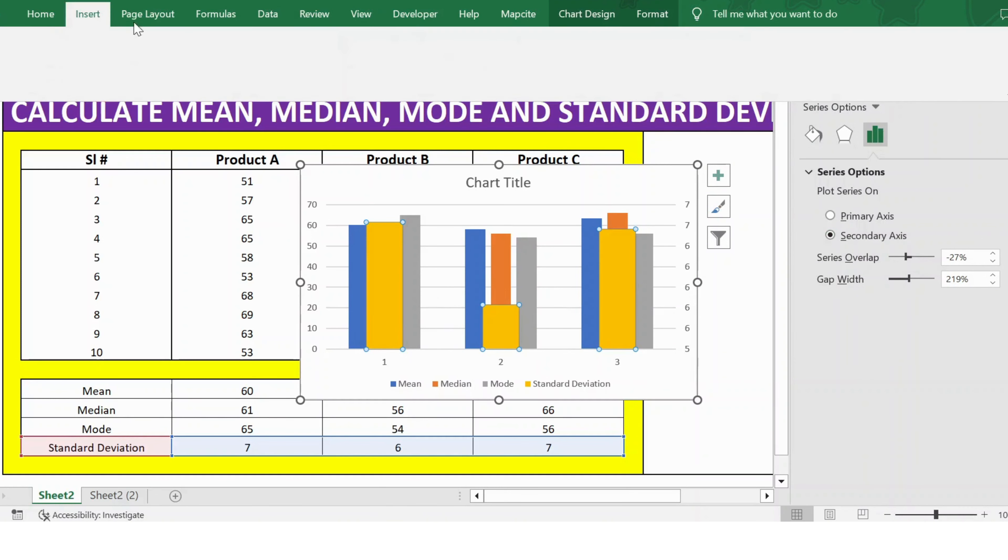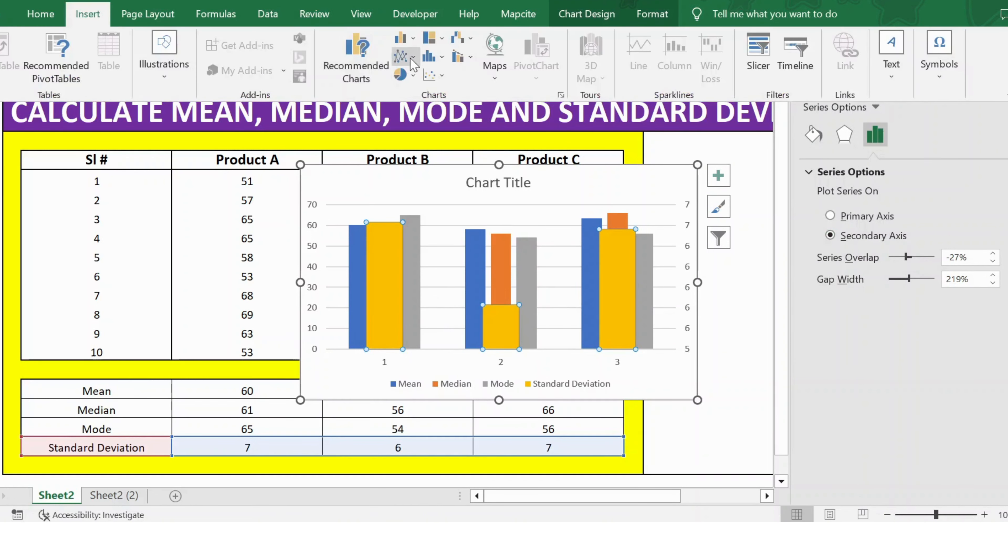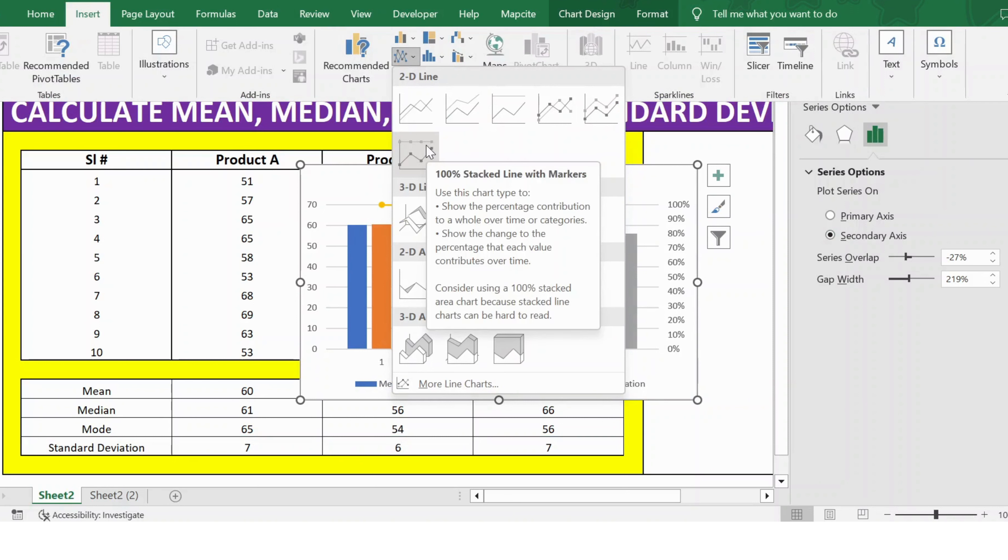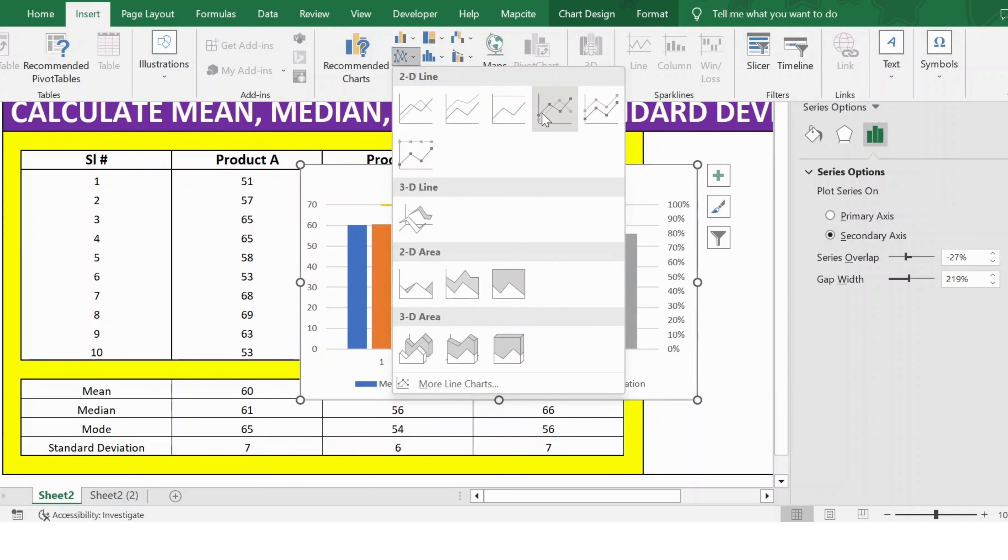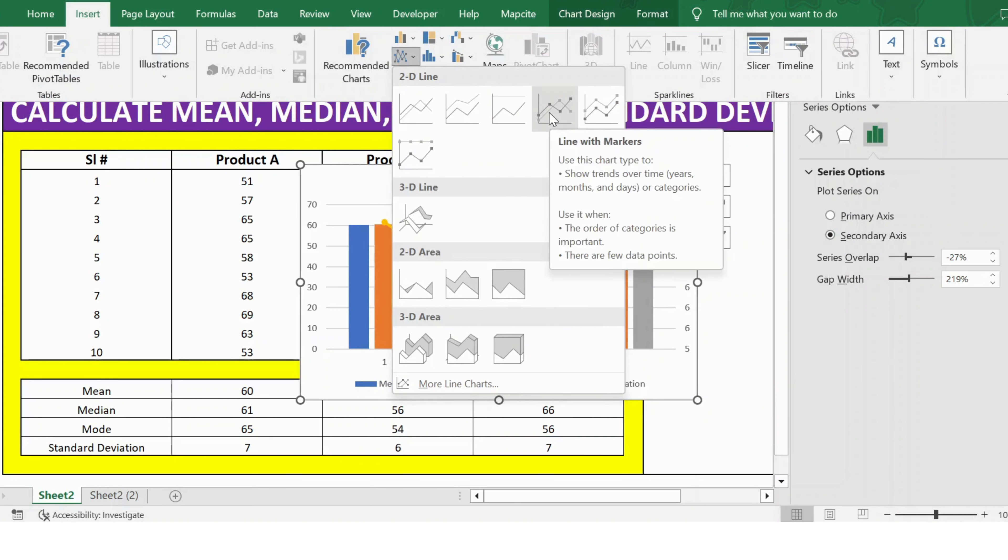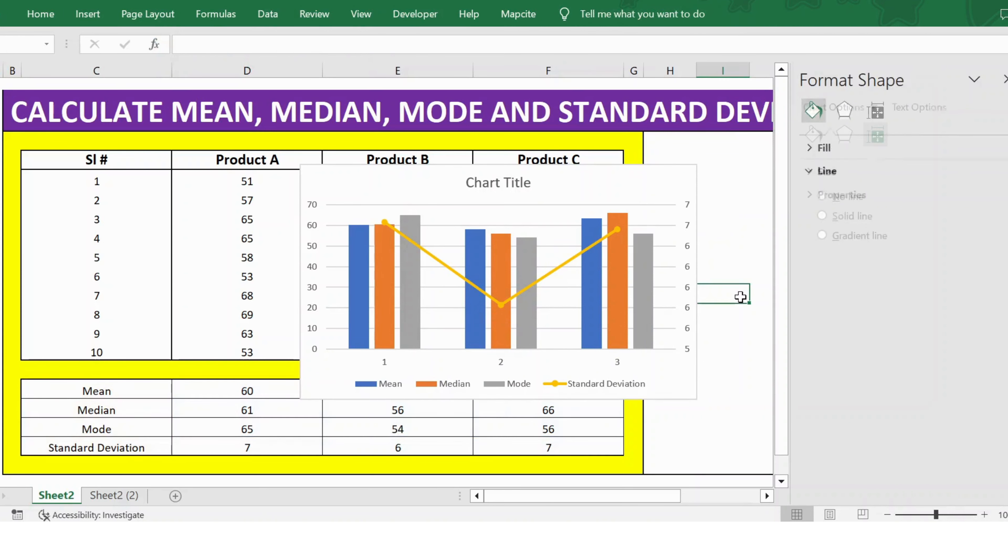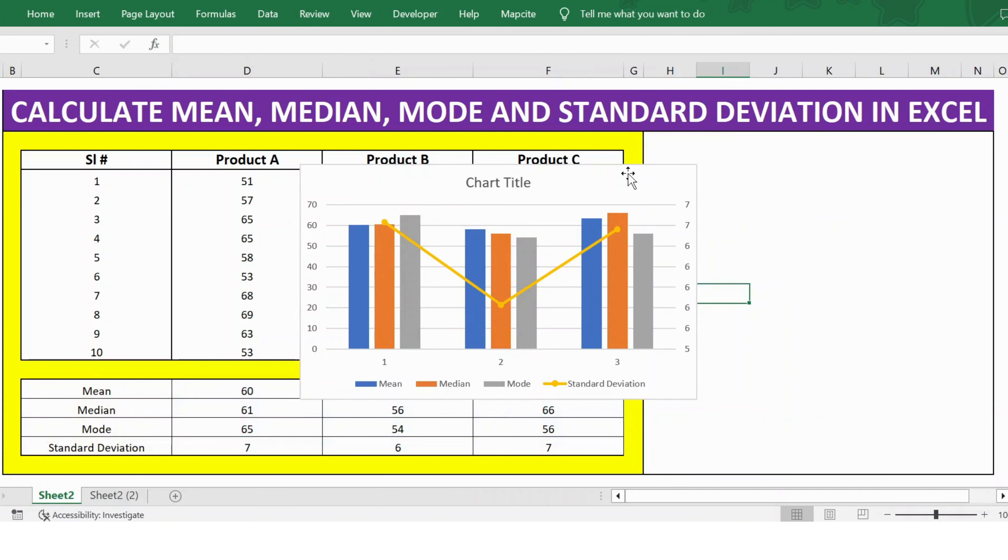Then go to Insert, select any of these options, and click OK. Now you see the graph looks better.